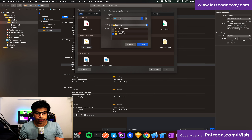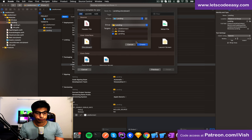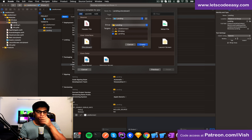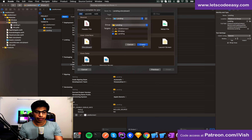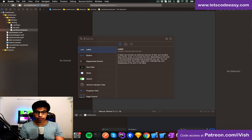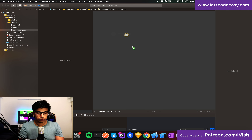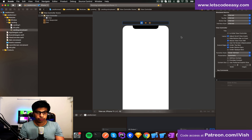It should not get added to your main application target — instead it should be in the framework you created, so that it's modular and remains within that. Otherwise it's not going to work. So this is my landing storyboard. Now I need to add a view controller to that.